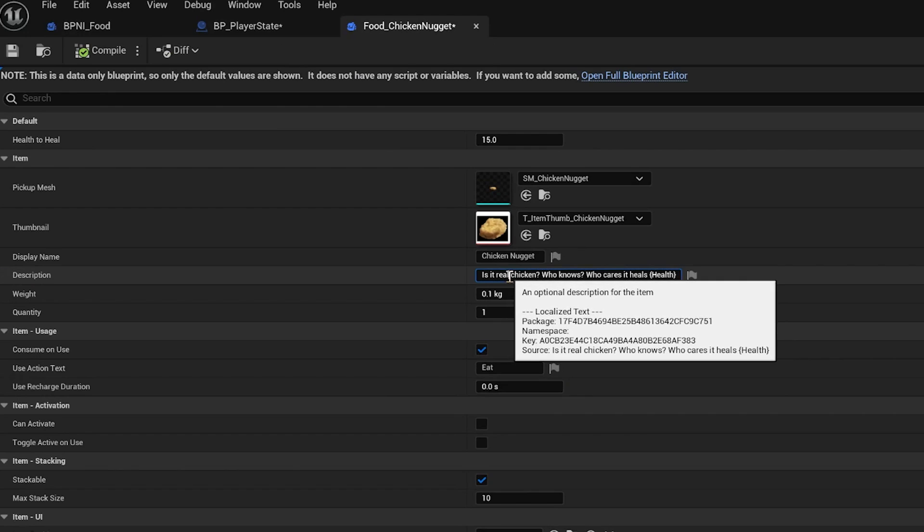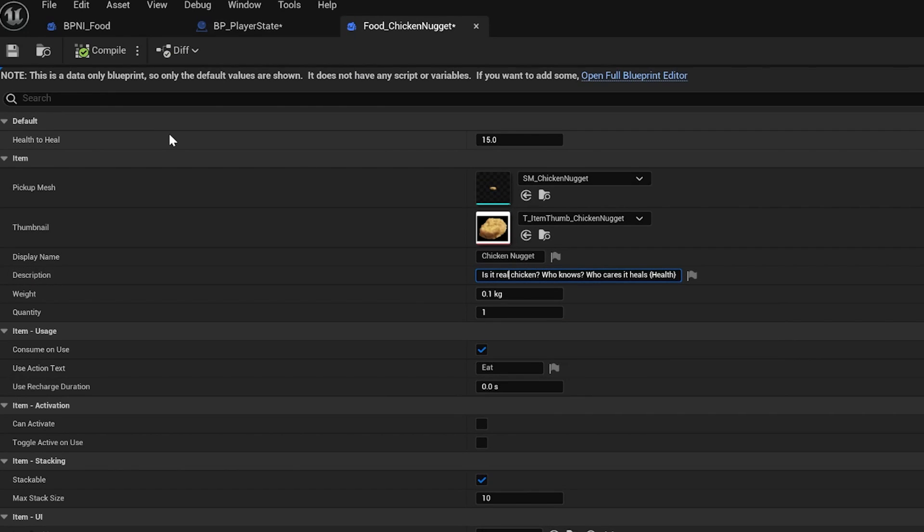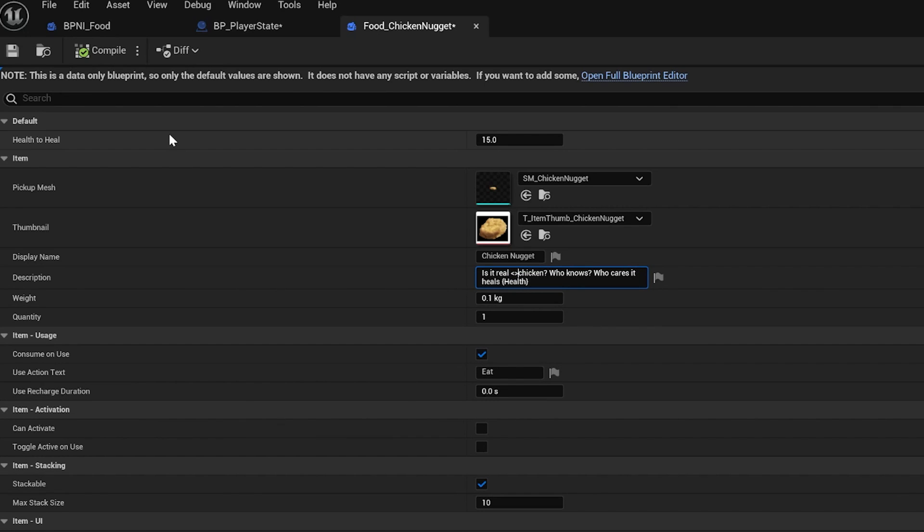And if you want to style text, you can do that because narrative uses rich text as well. So if we do triangle brackets, narrative dot bold, or even bold glow, and we wrap that around chicken.